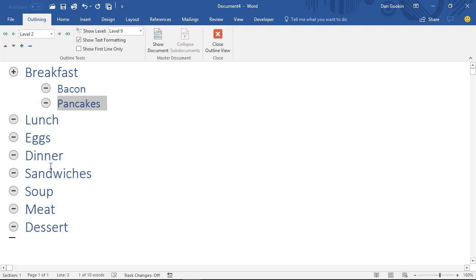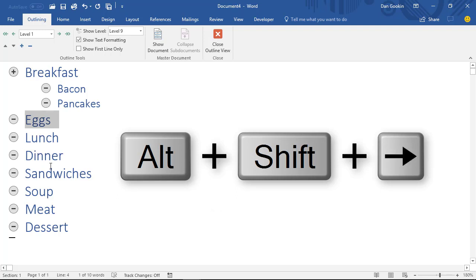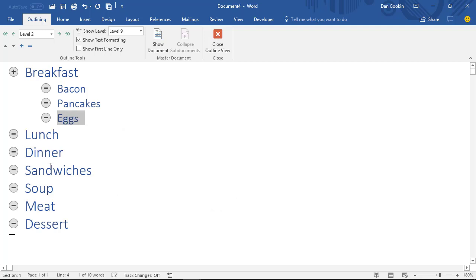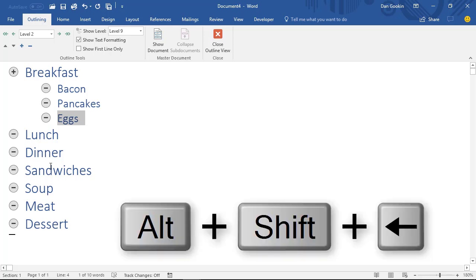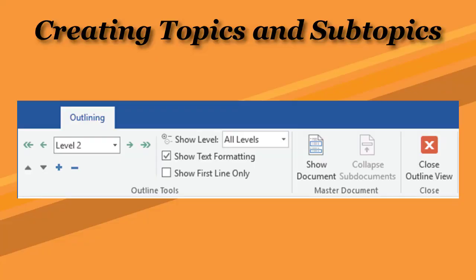Topics are the top-level, and subtopics dwell below a topic. Press Shift-Alt-Up or Shift-Alt-Down to move a topic up or down. Press Shift-Alt-Right to demote a topic into a subtopic. And if you need to promote a topic, you press Shift-Alt-Left, which bumps the topic up one level.